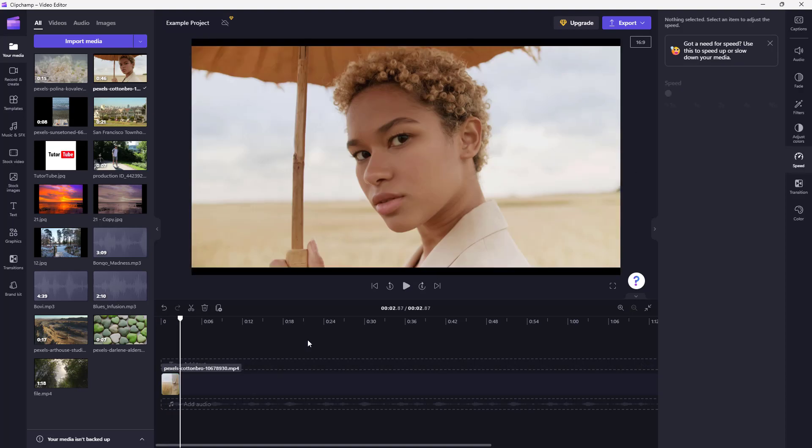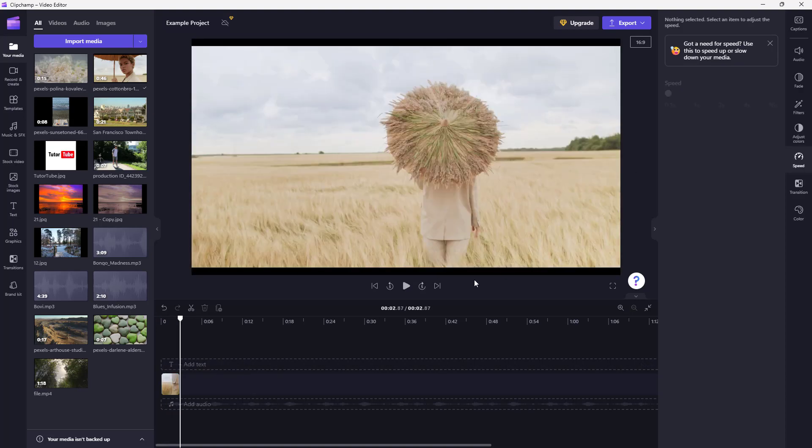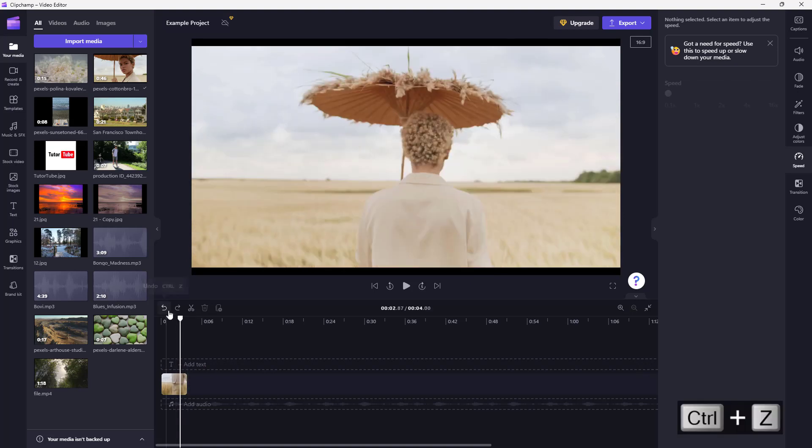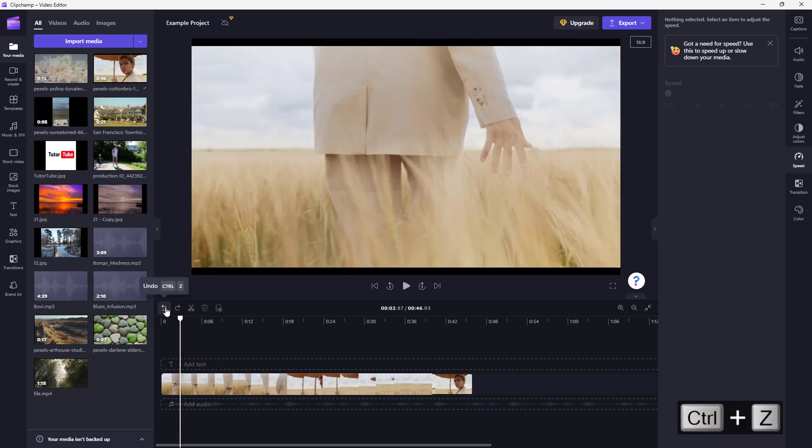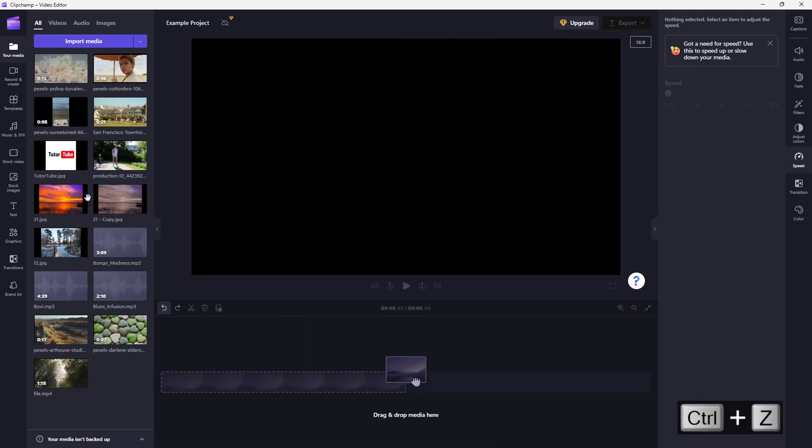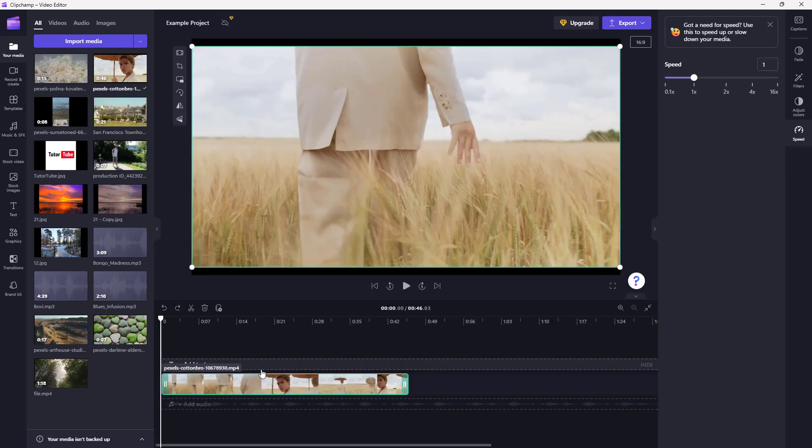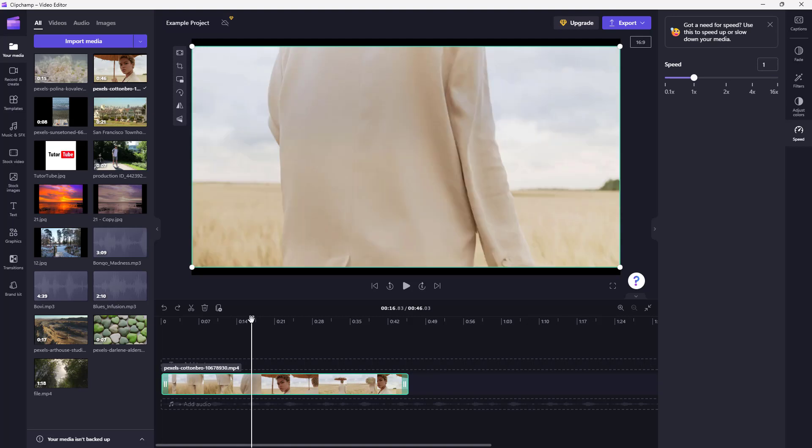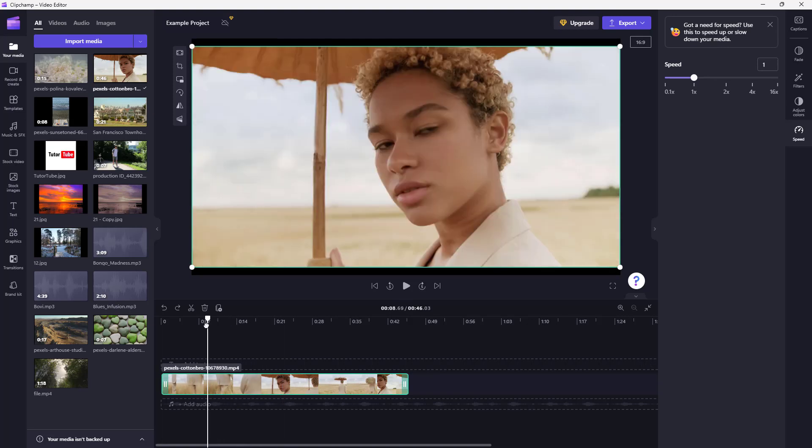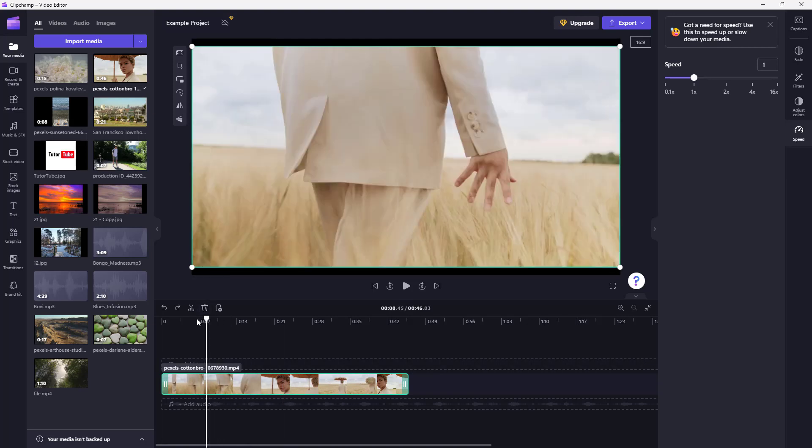So what you can also do is press Ctrl+Z or you can press this button to undo. Let me redo so that I have this. You can see that the speed is 1x.